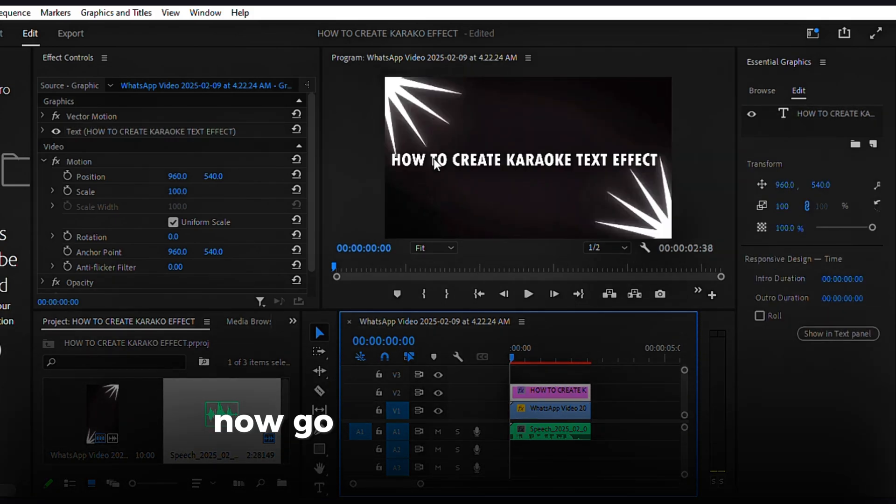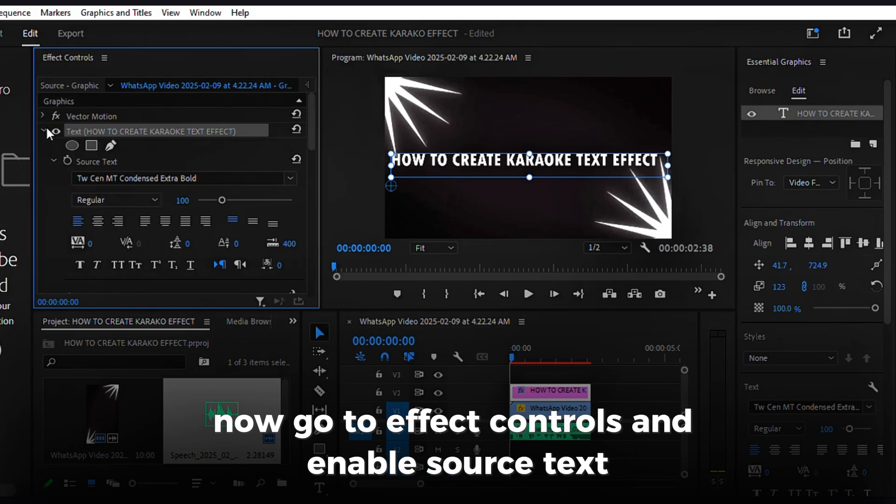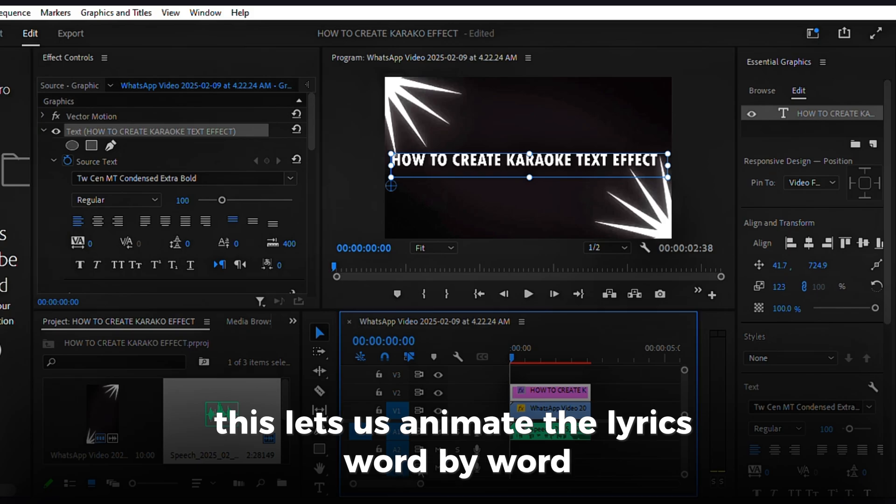Now, go to Effect Controls and enable Source Text. This lets us animate the lyrics word-by-word.